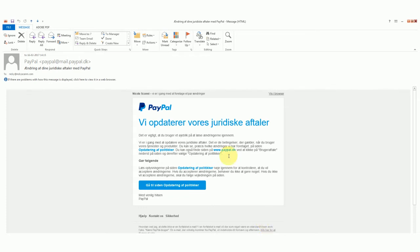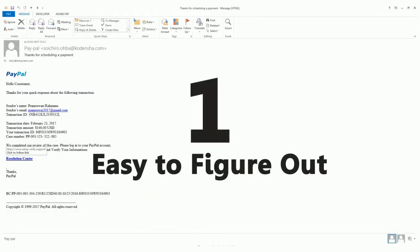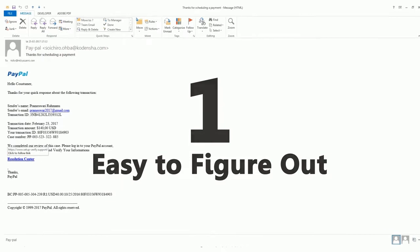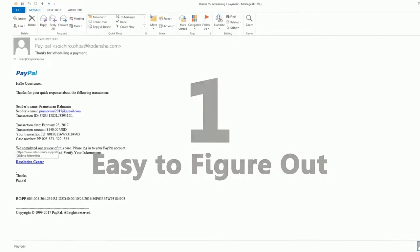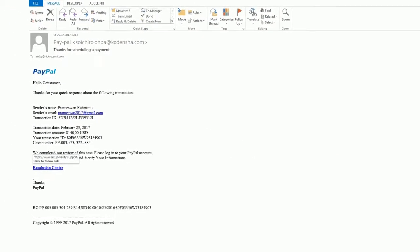I'll show you three email examples, from easy to difficult. Number 1, easy. The other day, I opened my email and I received this email apparently from PayPal.